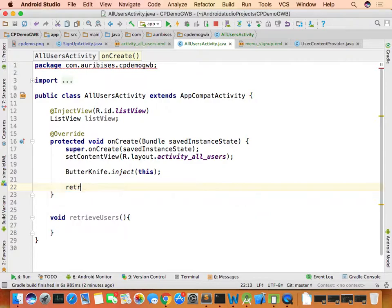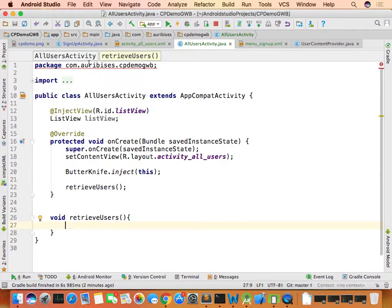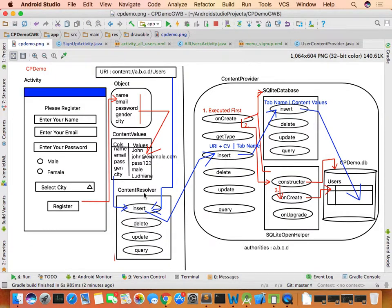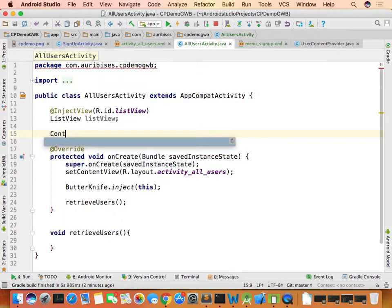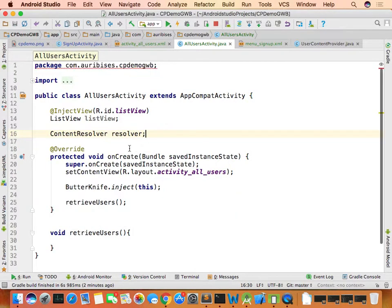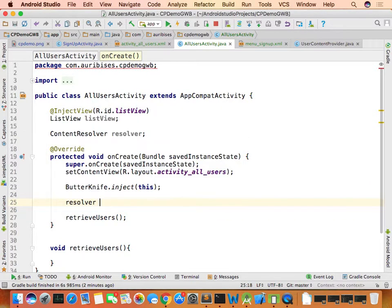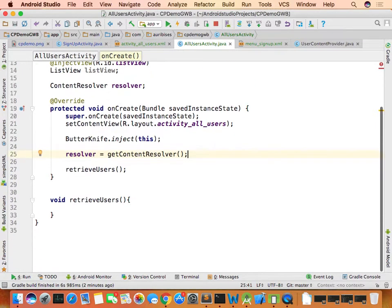Call the retrieveUsers function inside onCreate so it runs when the activity is created. In retrieveUsers, use the content resolver by calling getContentResolver(). Assign this to a resolver variable to query the data.